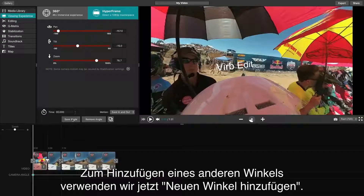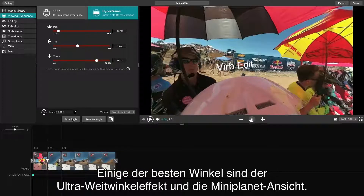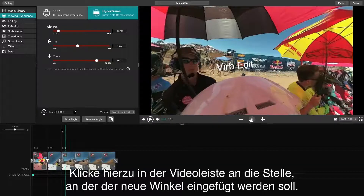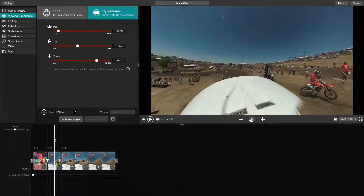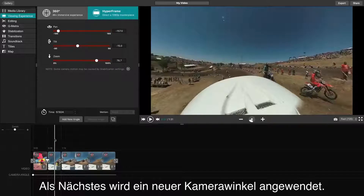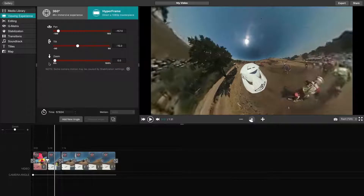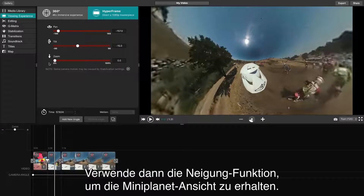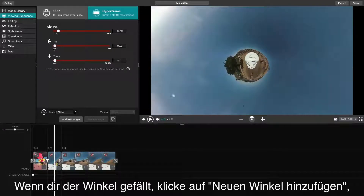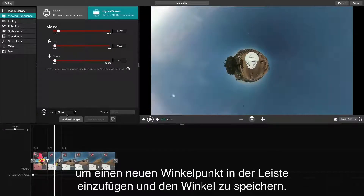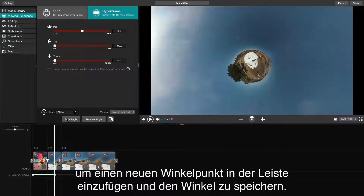To add another angle, use the Add New Angle feature. Some of our favorite angles are the Ultra Wide Camera Lens effect and the Tiny Planet Zoom effect. To do either, begin by clicking the video line where you would like to add your new angle. By zooming all the way out, you'll be able to see the Ultra Wide Camera Lens effect. Then, by using the tilt feature, we can see the Tiny Planet effect. When your angle looks good, click Add New Angle, which will place a new angle point on the line and save your angle.